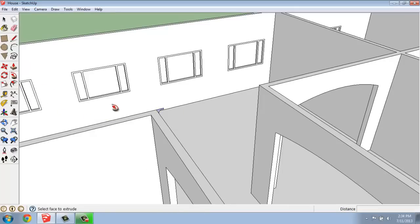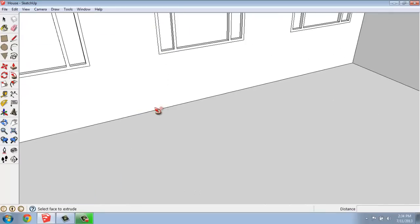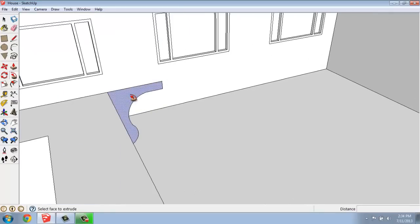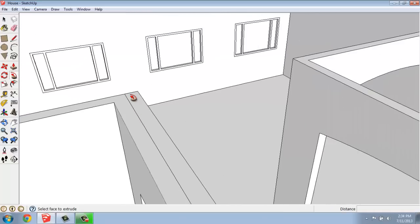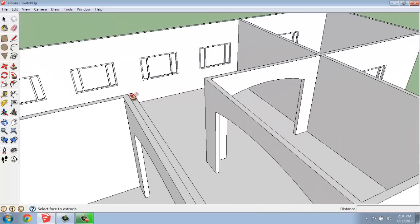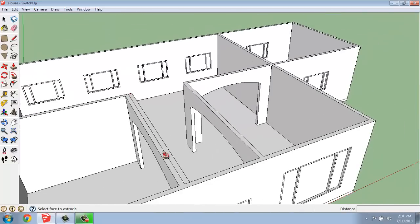So once we have it in place and all the line work done, we can use the Follow Me tool. We can select that face, and then we can let that start flowing around the room.